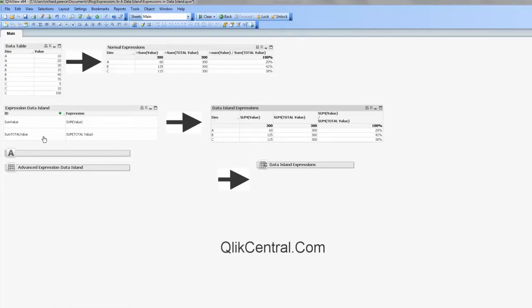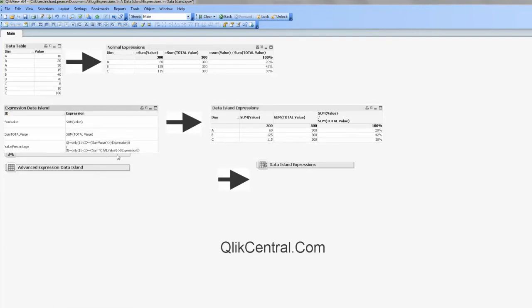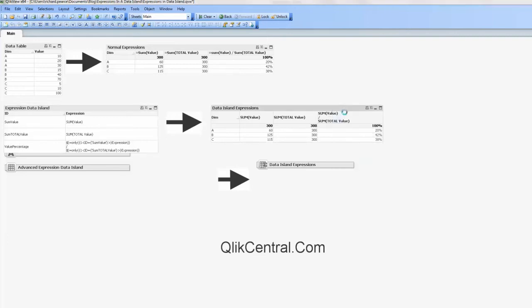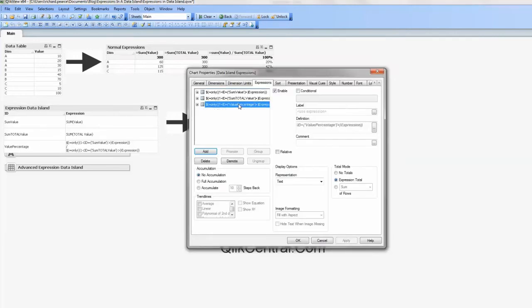So if we're going to QlikView, we just deselect that, yep, and we can see it there. Okay. So what we've got now is rather than referencing these within that expression, we're just referencing it once. So we're referencing value percentage, which is bringing back these, which is in turn referencing those, if that makes sense.